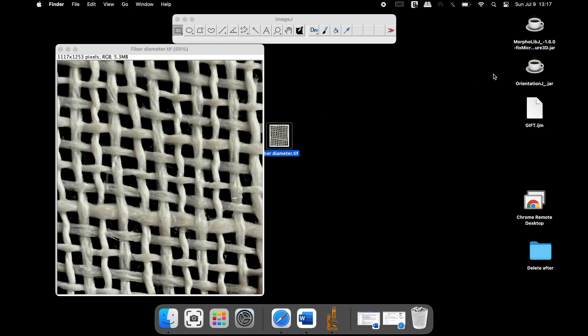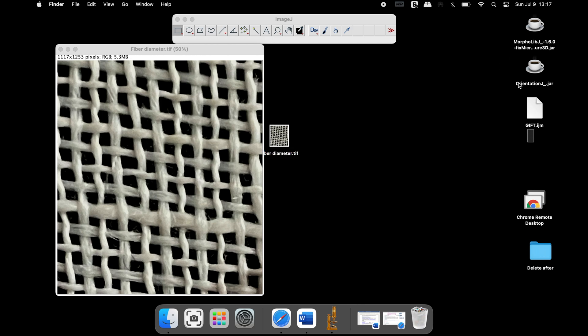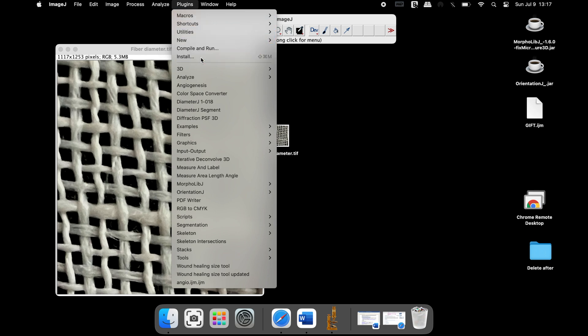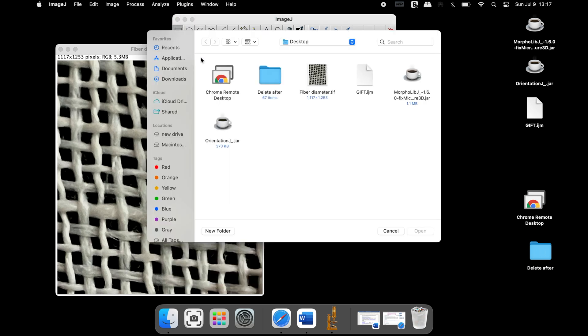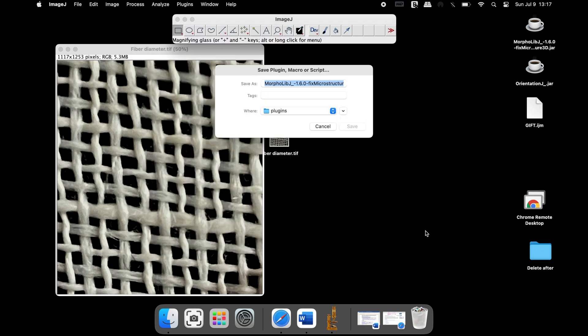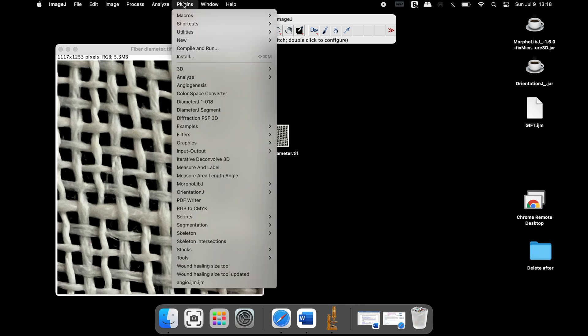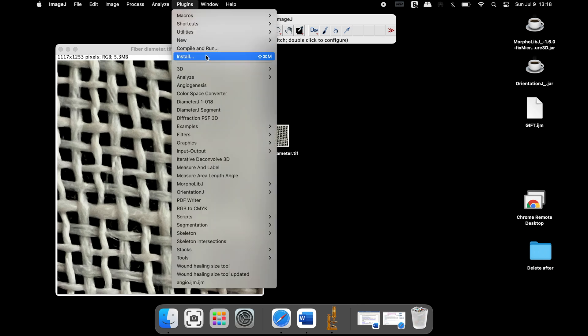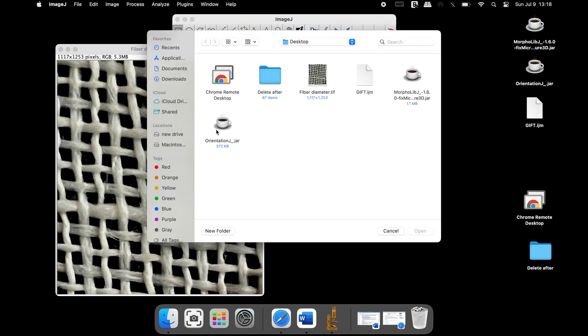To install the plugins, head to plugins, install, select MorpholibJ and open. Save the plugins in the plugins folder. Similarly, install the OrientationJ plugin.